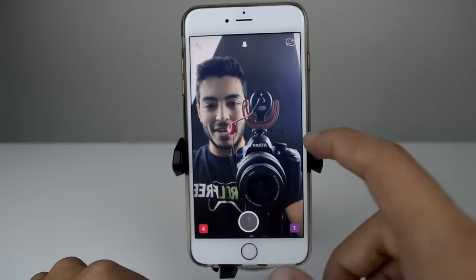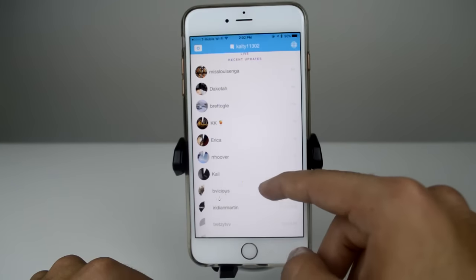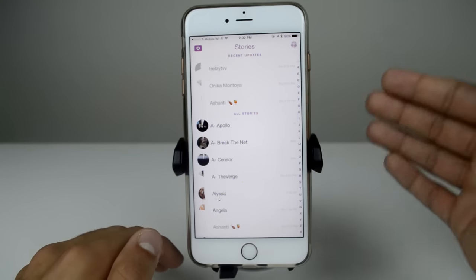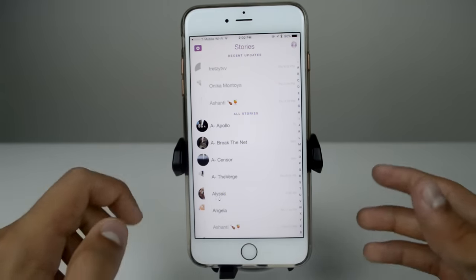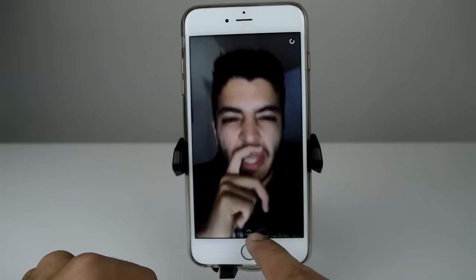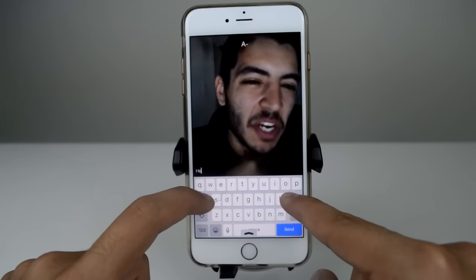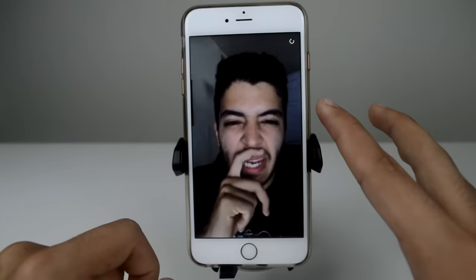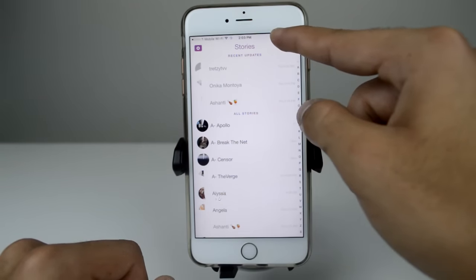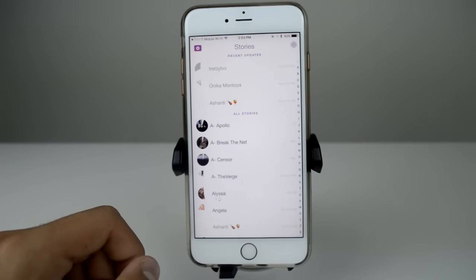We're going to swipe over to our stories, and if we go down I'm going to find my second account. This is one of the new features — keep in mind this will only work if the other person has also updated Snapchat to version 9.20.0. I go to my 'Break the Net' account and down here you can see a little chat icon. Slide that up and you can actually send a message to that specific snap in the story. I click send and right there it says 'chat sent.'